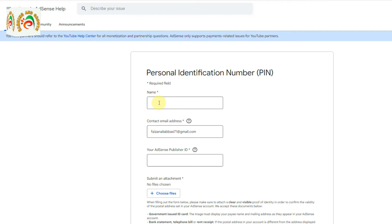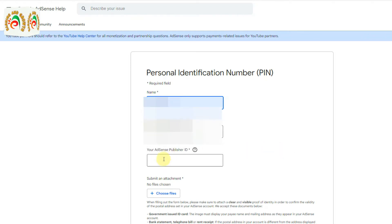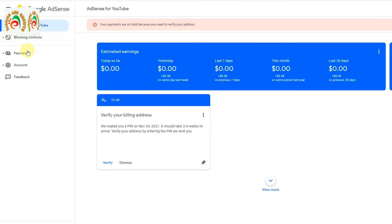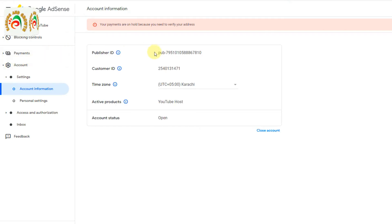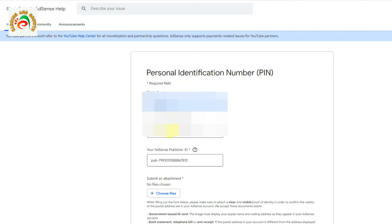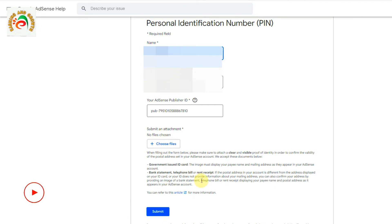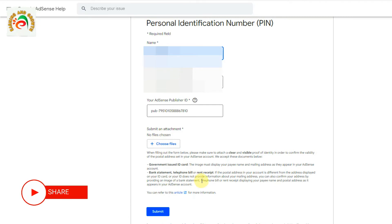I put in my details — my name and other information. Then you can see the Publisher ID field. To get your Publisher ID, click on the Account section and you will see it at the top. Just copy it and paste it into the form.